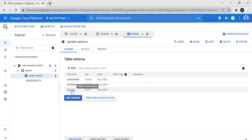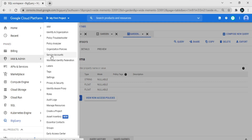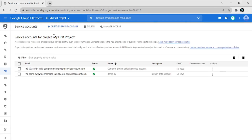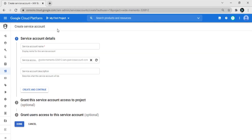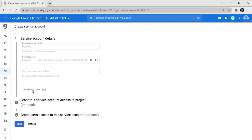Now we create a service account. Go to IAM and click on 'Service Accounts'. We create a service account for BigQuery — click on 'Create Service Account' and give it a name for BigQuery, then click 'Create and Continue'.